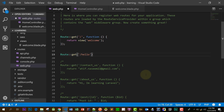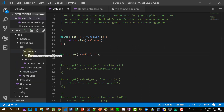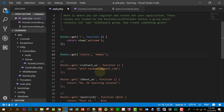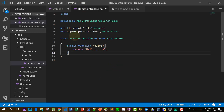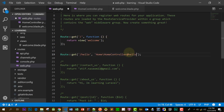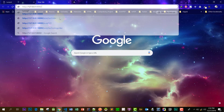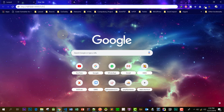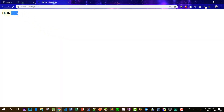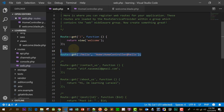The route will go to slash hello, and we say go to the Home folder backslash HomeController. It will go to the HomeController, but we need to specify which method it should execute — the hello method. Let's check it at slash hello — we have the hello response, so this is the simple route working.